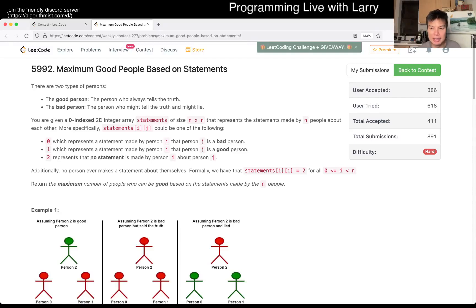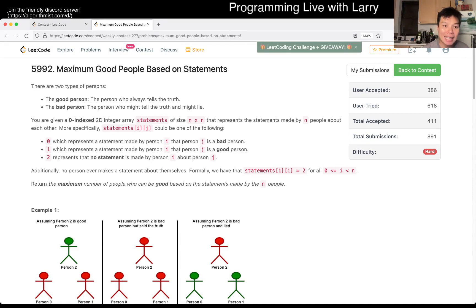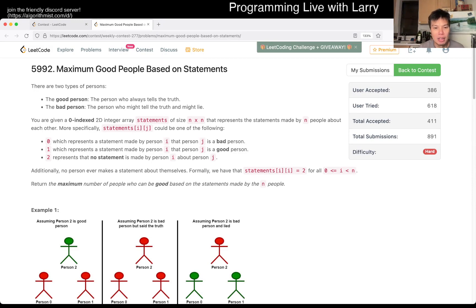Hey, hey everybody, this is Larry. This is me going over Q4 of the Weekly Contest 277, Maximum Good People Based on Statements. Hit the like button, hit the subscribe button, join me on Discord. Let me know what you think about this problem.